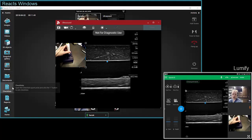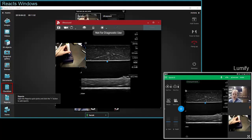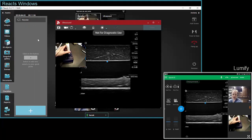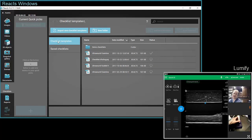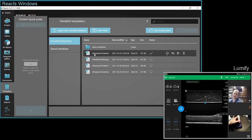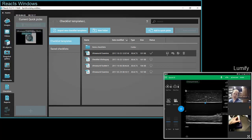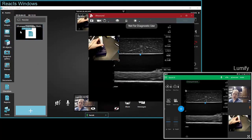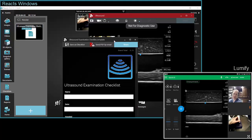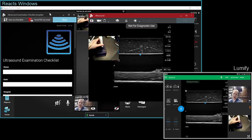Another great feature for training is the checklist and report function of Reacts. When you click on the checklist, go to your library where you can create a template for a checklist or report. In this case, I previously created a mock ultrasound examination checklist in Reacts. Drag and drop your checklist into the quick pick area. To use it during a session, drag that checklist onto the Reacts canvas. Note that the remote user will not see the checklist, but you can see it as you're conducting the live session.